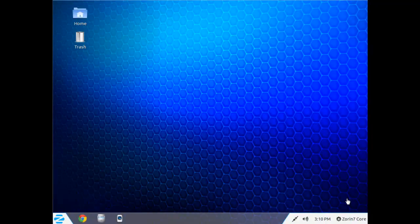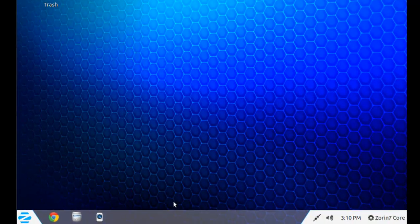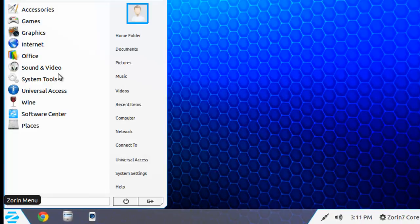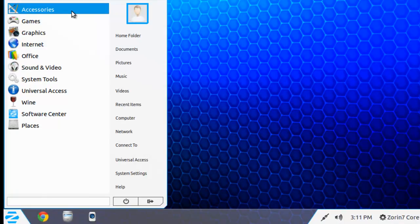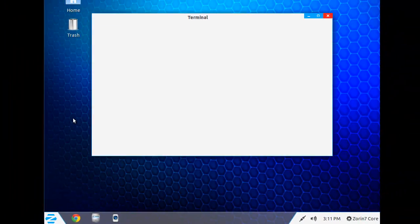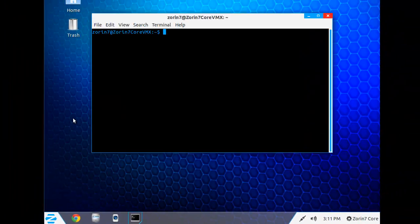You can also share resources like printers. And to do this is a little more complicated. We'll go to Accessories and open the Terminal window.